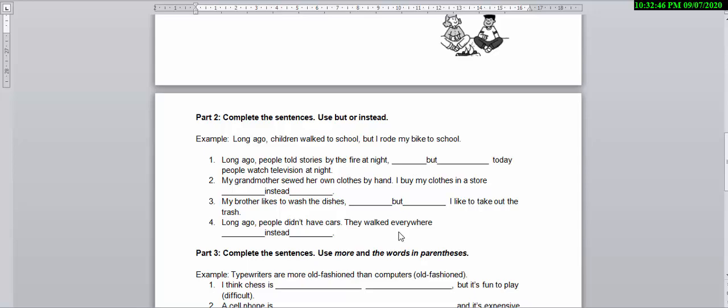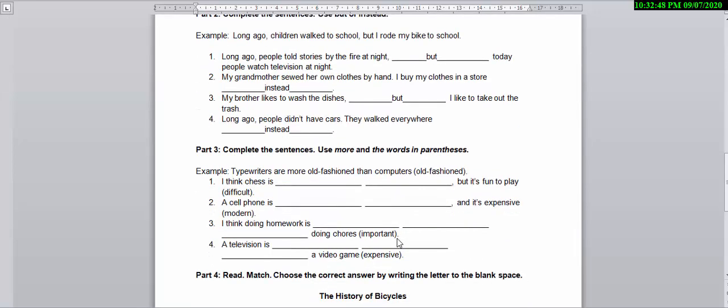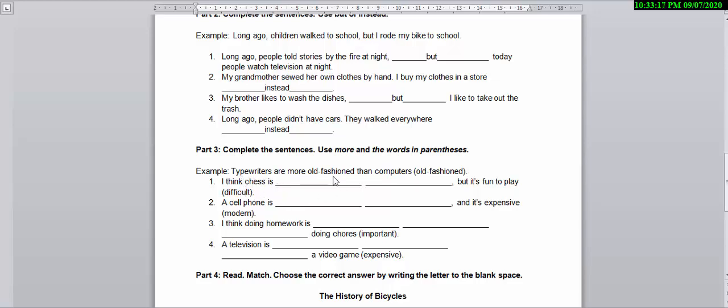In Part 3, Mr. Richard is asking you to complete sentences using 'more' and the words in the parentheses. For example, there is the example here: Typewriters are more old-fashioned than computers. So here you need to add 'more' and the word here and put them together to complete this sentence.